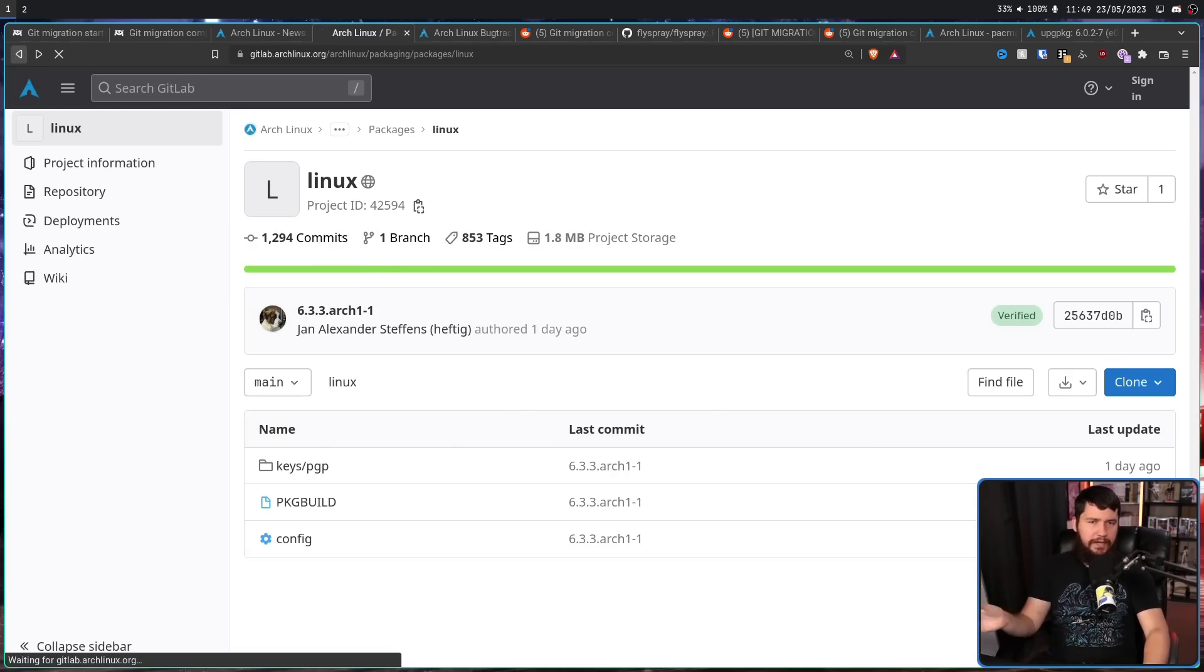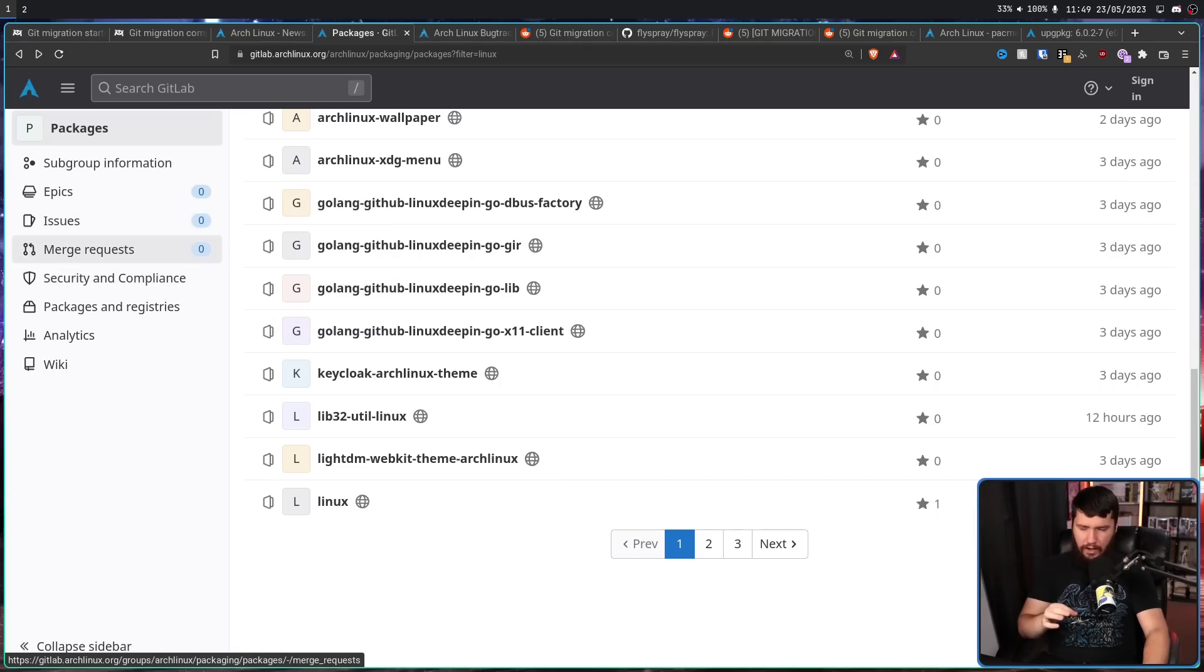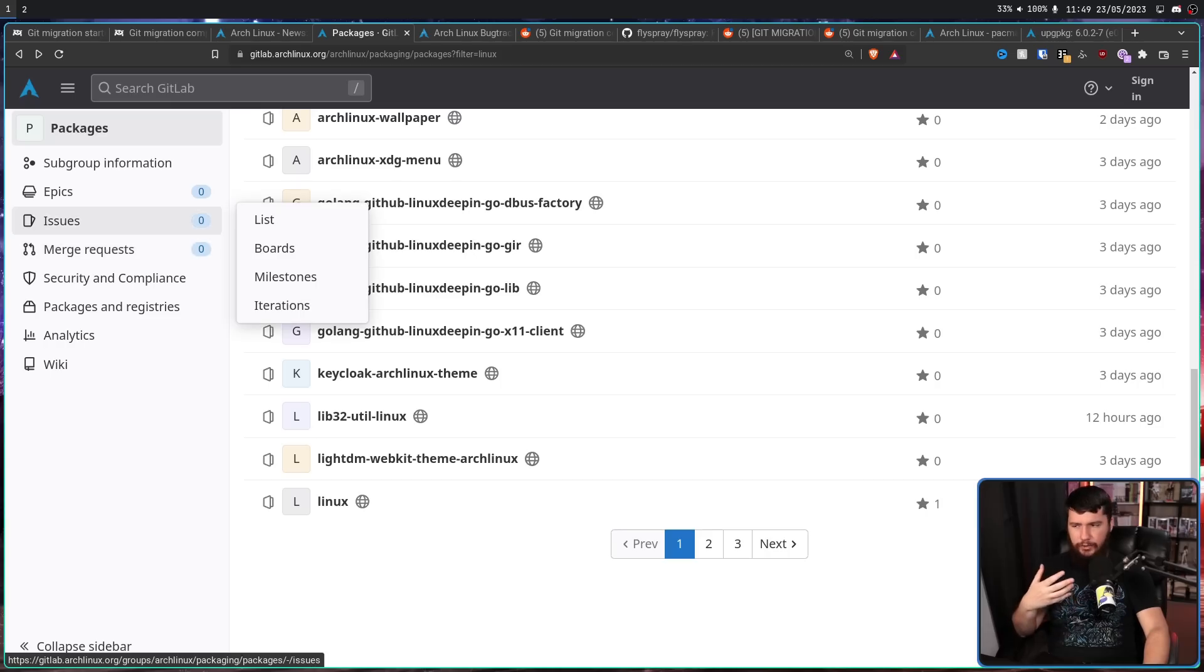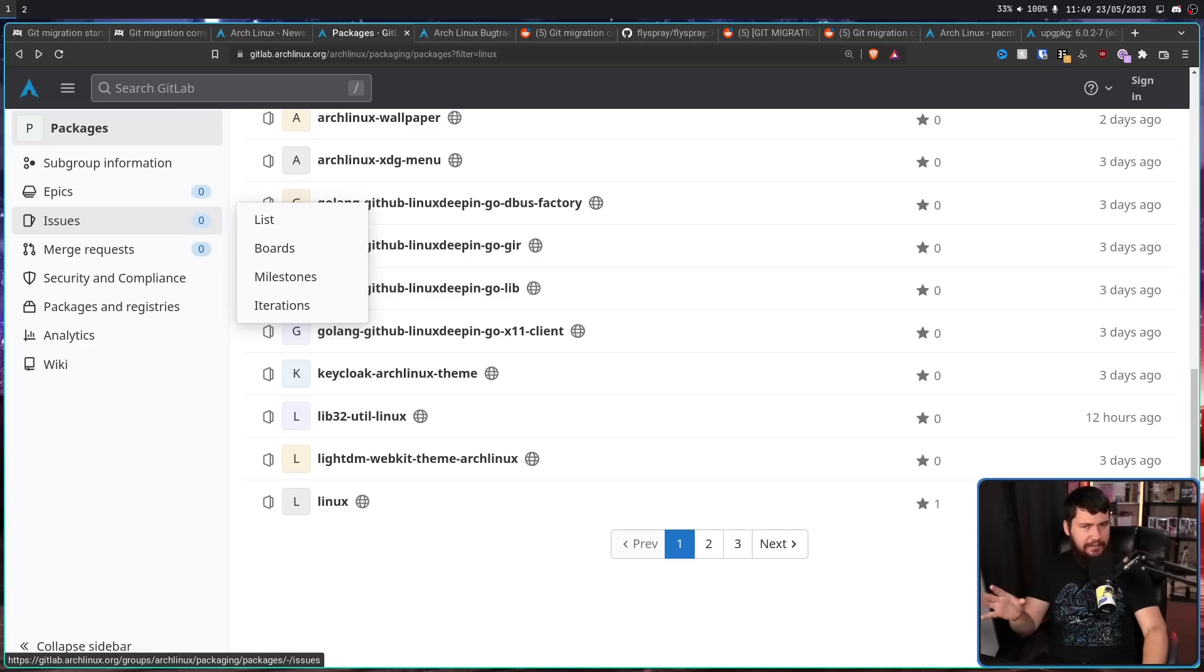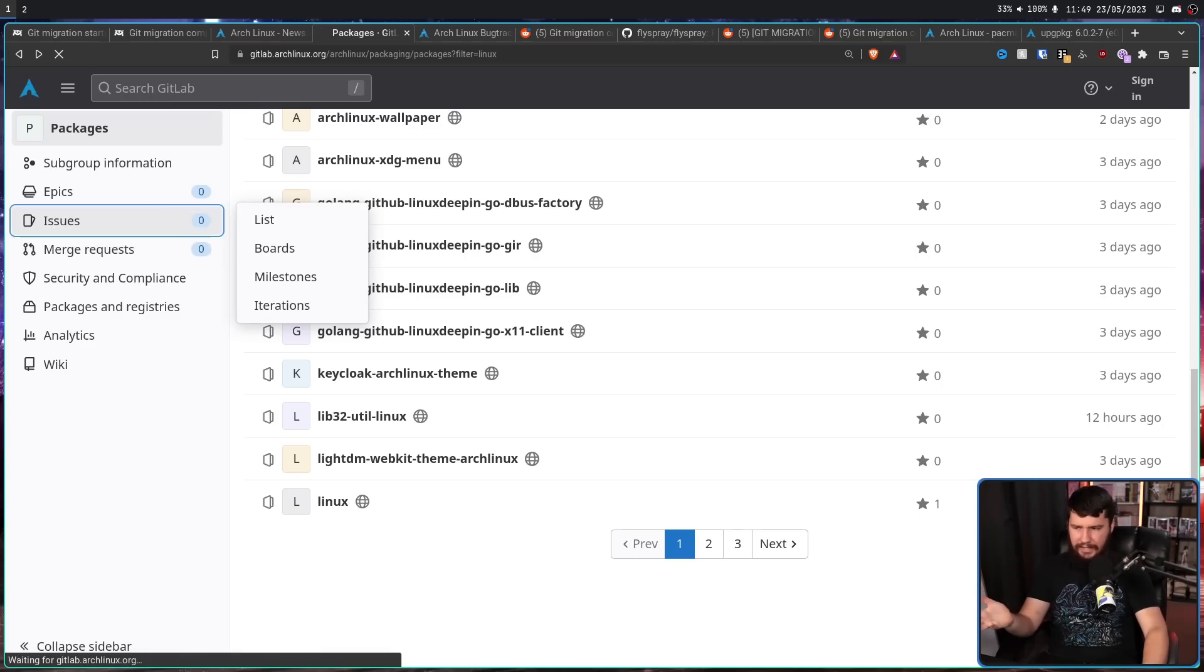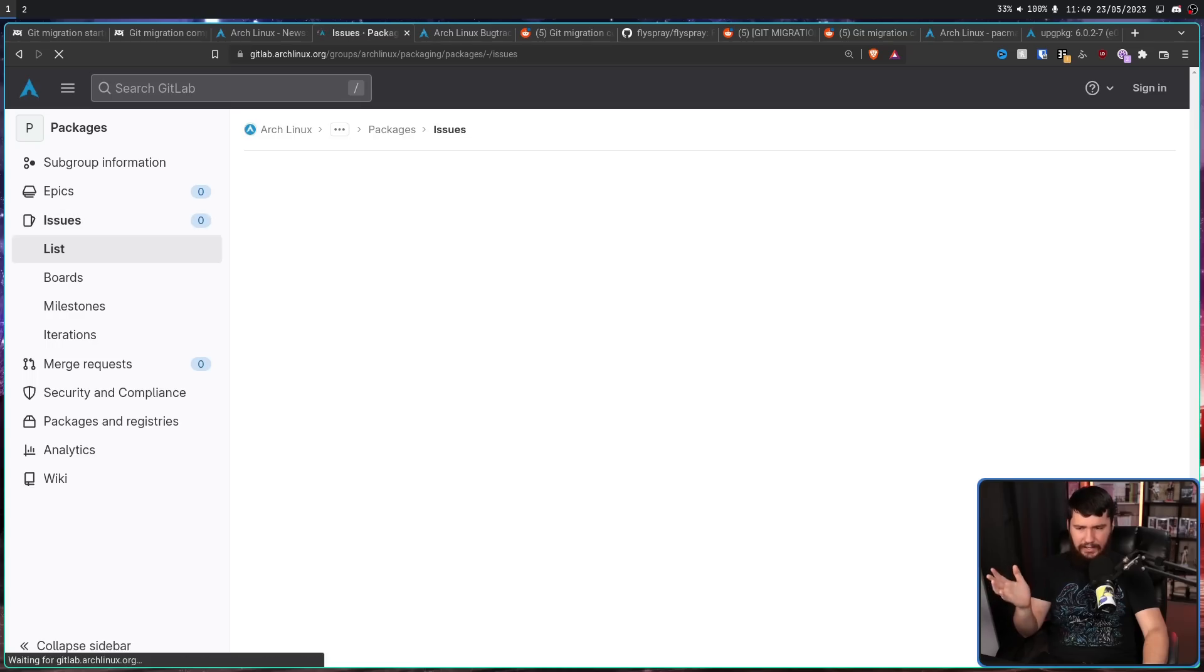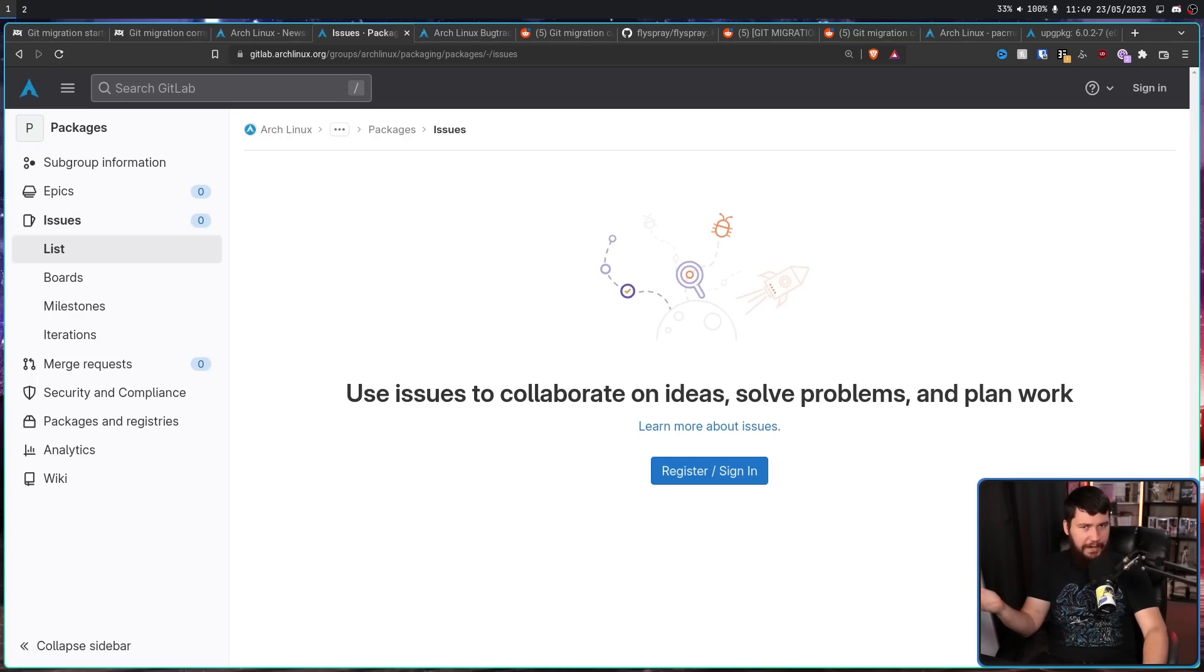One thing that is kind of weird is if we go to the individual repos, obviously the issues and merge requests aren't open yet, they're not actually being used. But if we go back to the group, they are open here. I don't know if this is a limitation of how you can configure GitLab's UI, I don't know if this is something they forgot to disable. Either way though, if someone involved in the Arch team happens to see this, just a heads up that that is currently there and it seems like I would be able to make an issue, but you're not accepting issues right now.